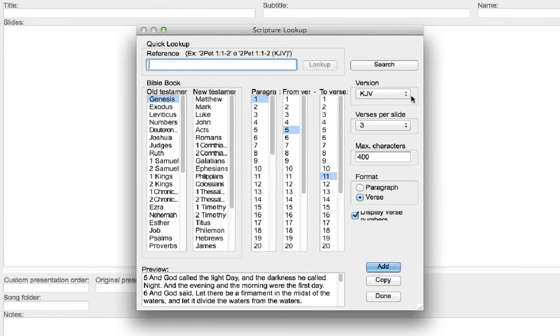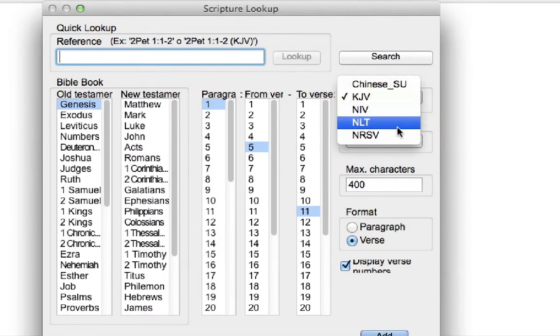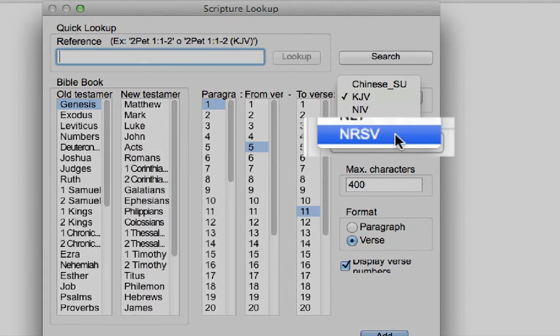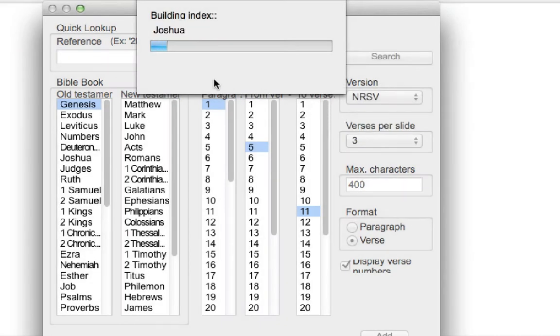And from here, the version drop-down list should show the new translation just added. Click on it. And for the first time reading this file, it would build an index.